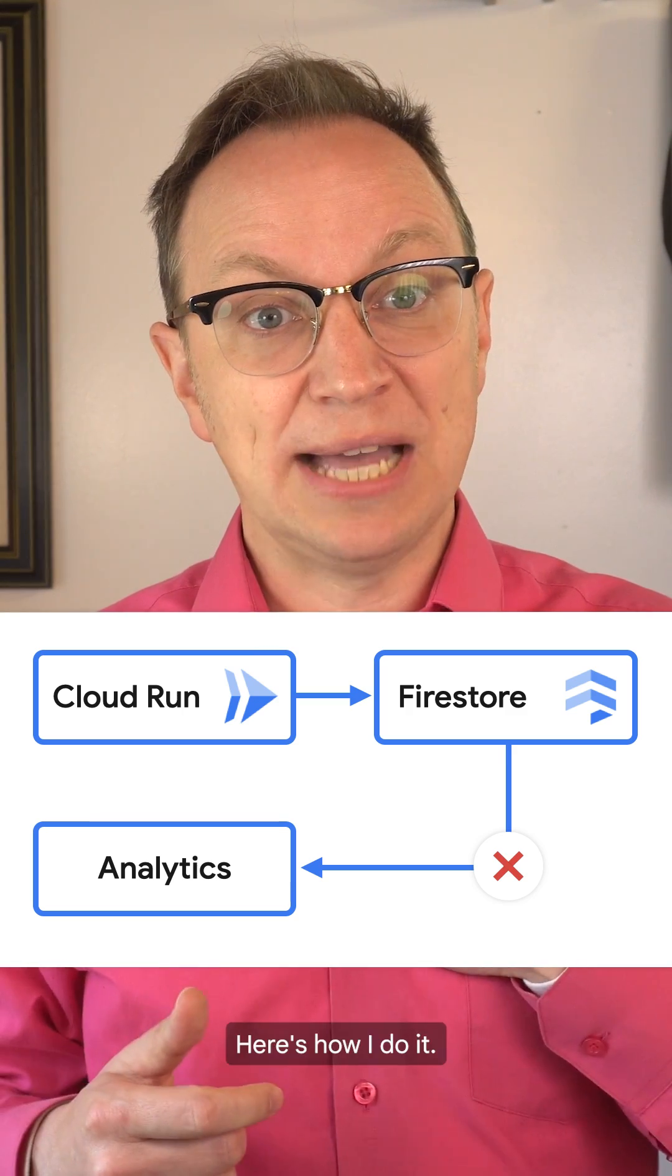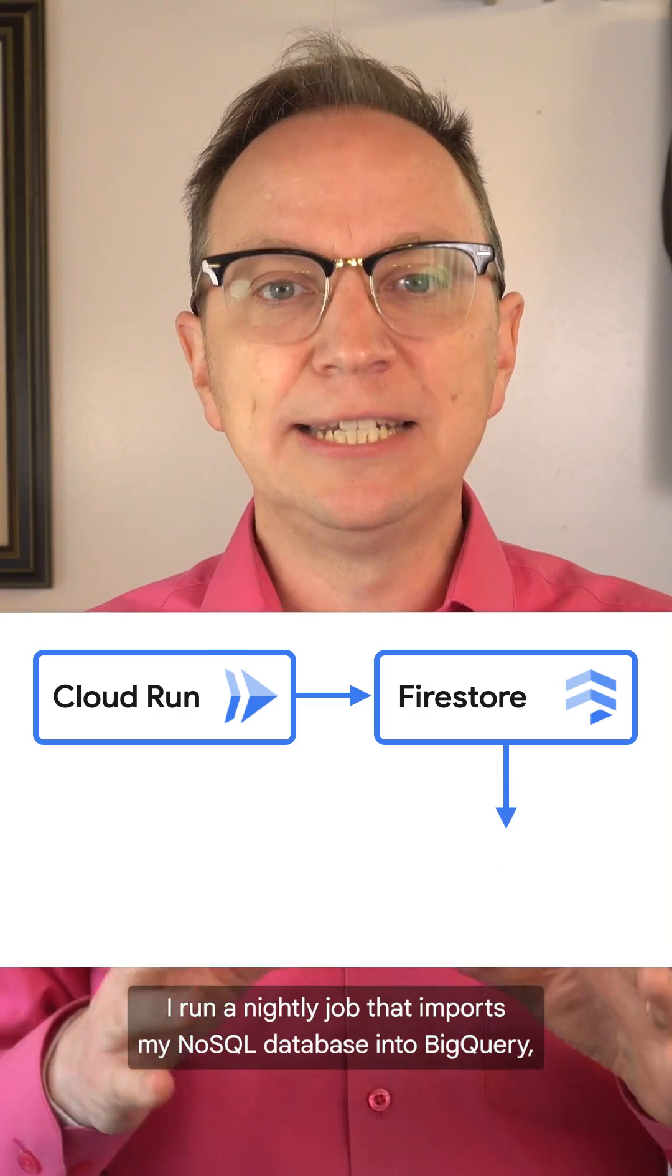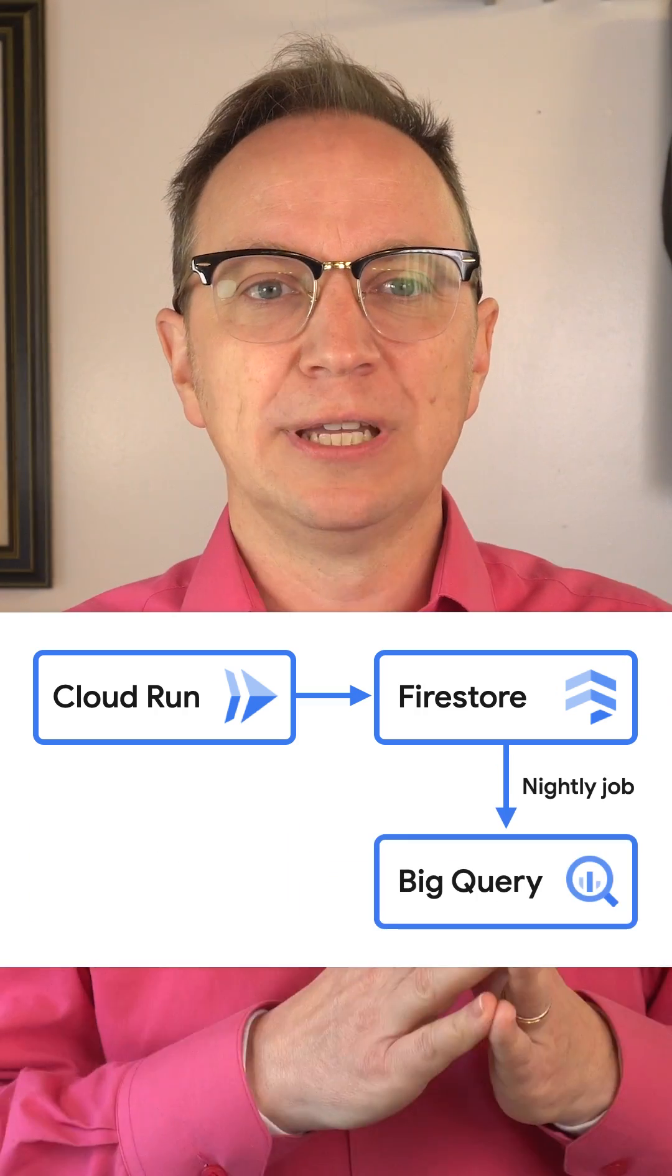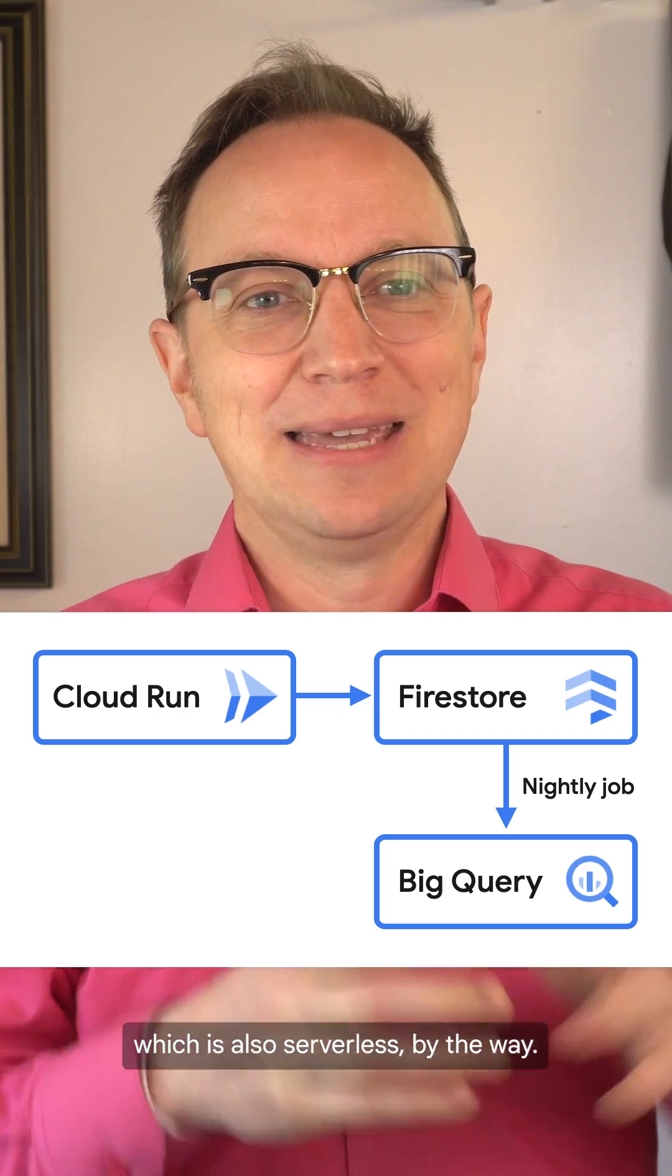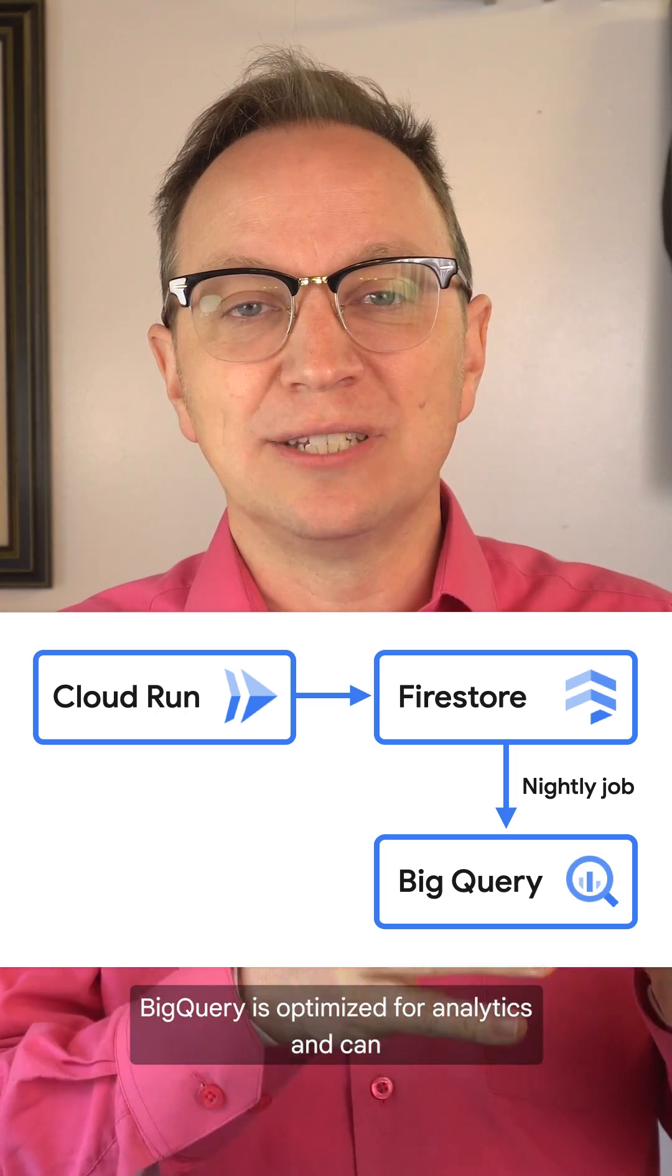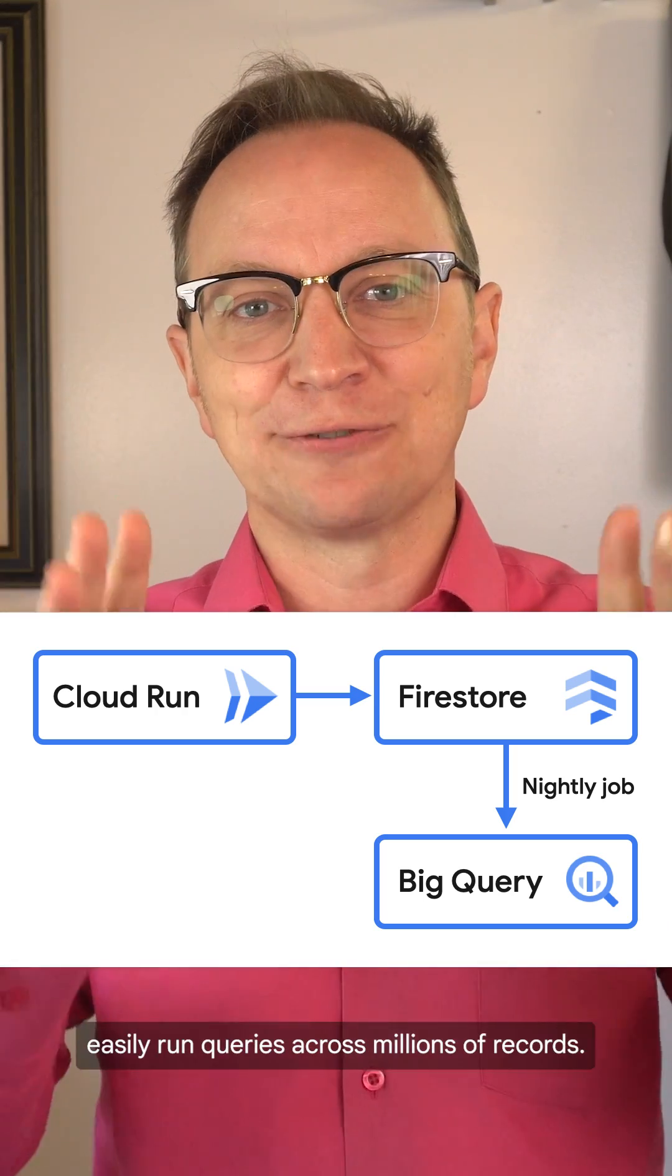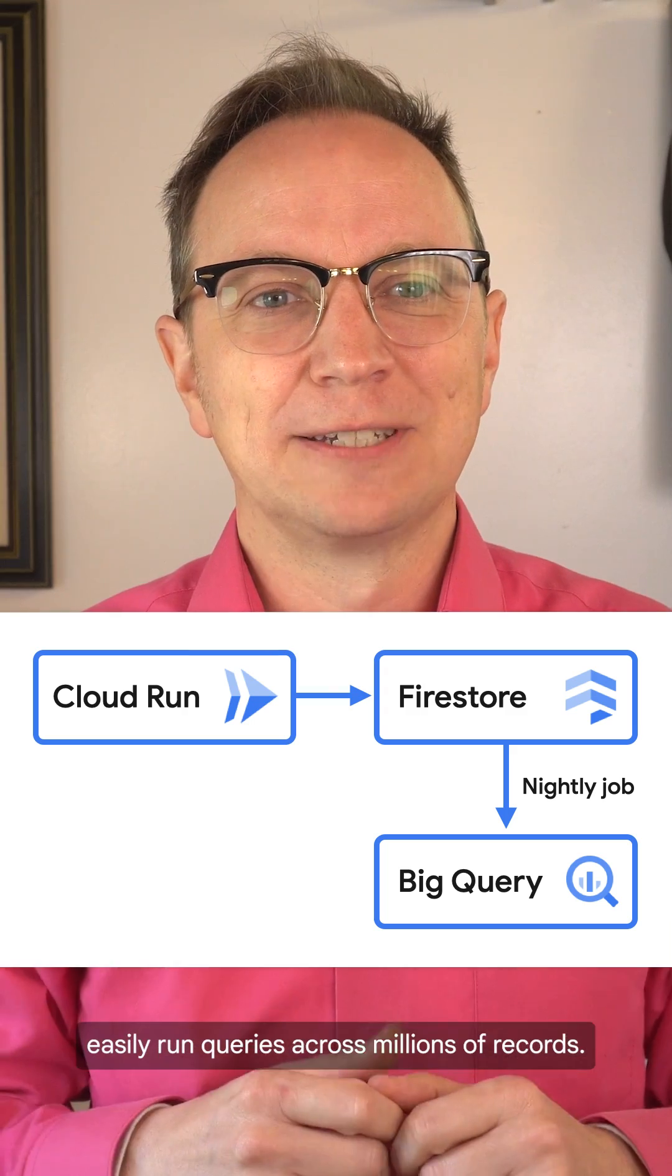Here's how I do it. I run a nightly job that imports my NoSQL database into BigQuery, which is also serverless, by the way. BigQuery is optimized for analytics and can easily run queries across millions of records.